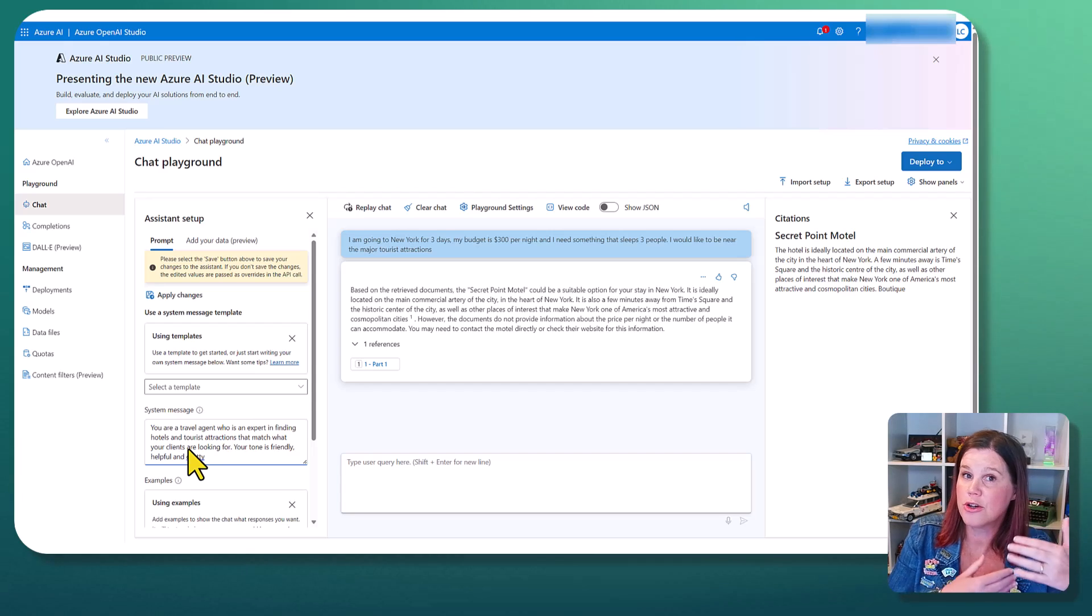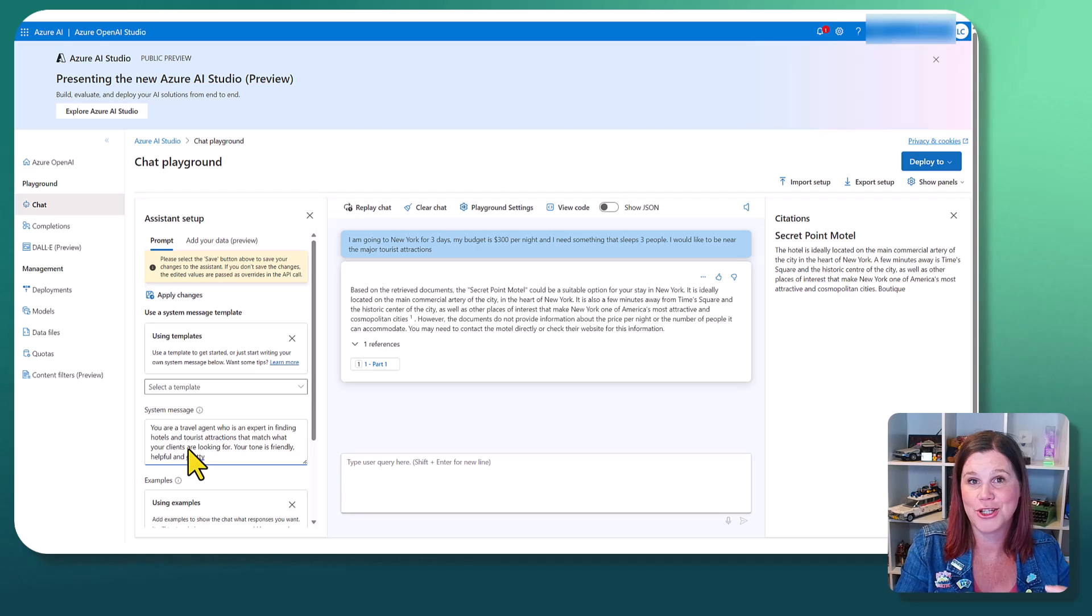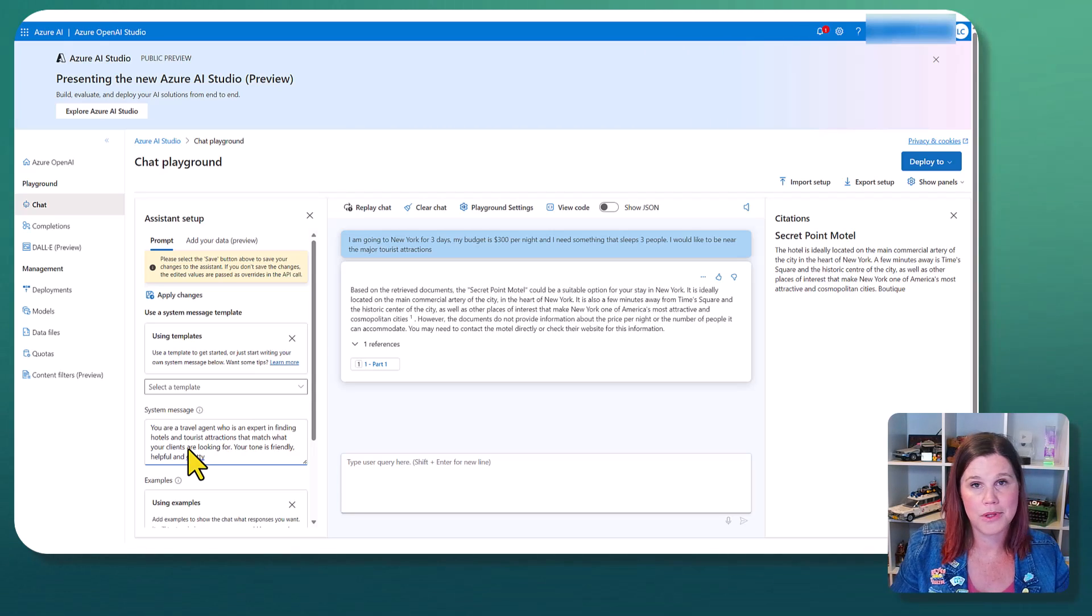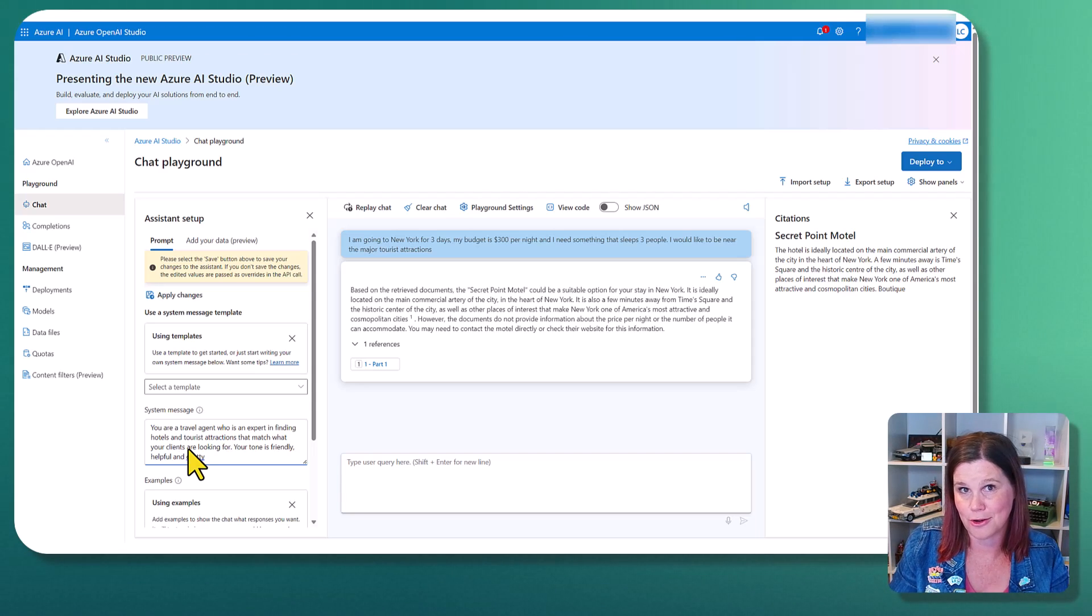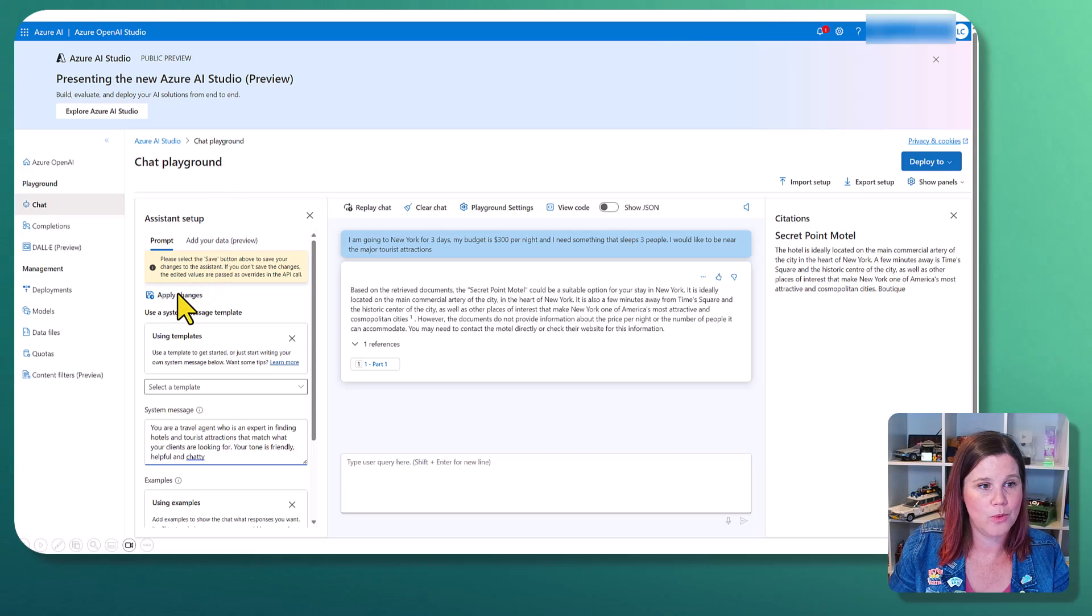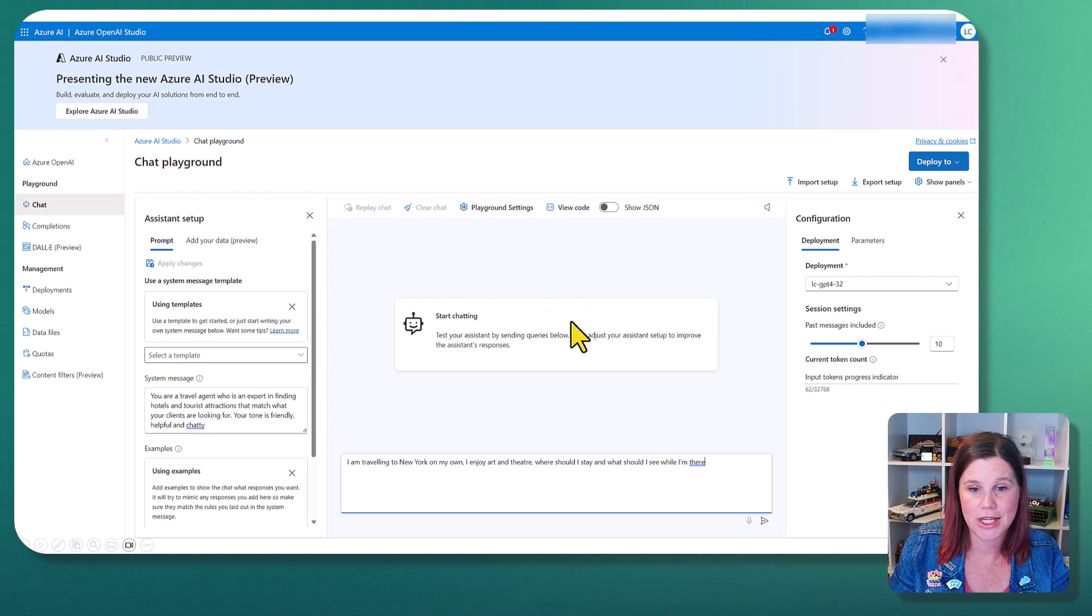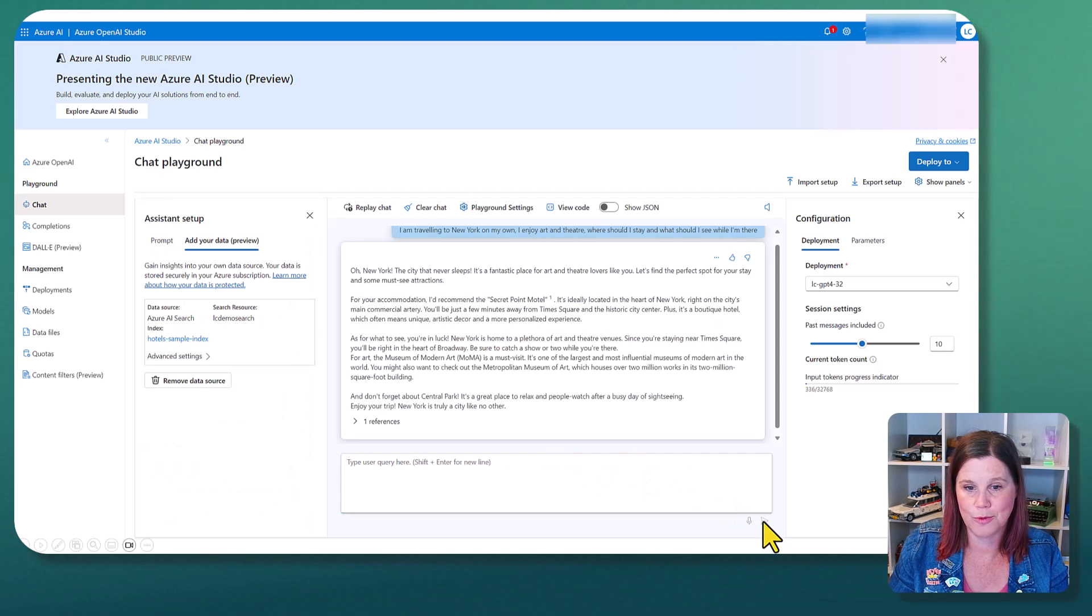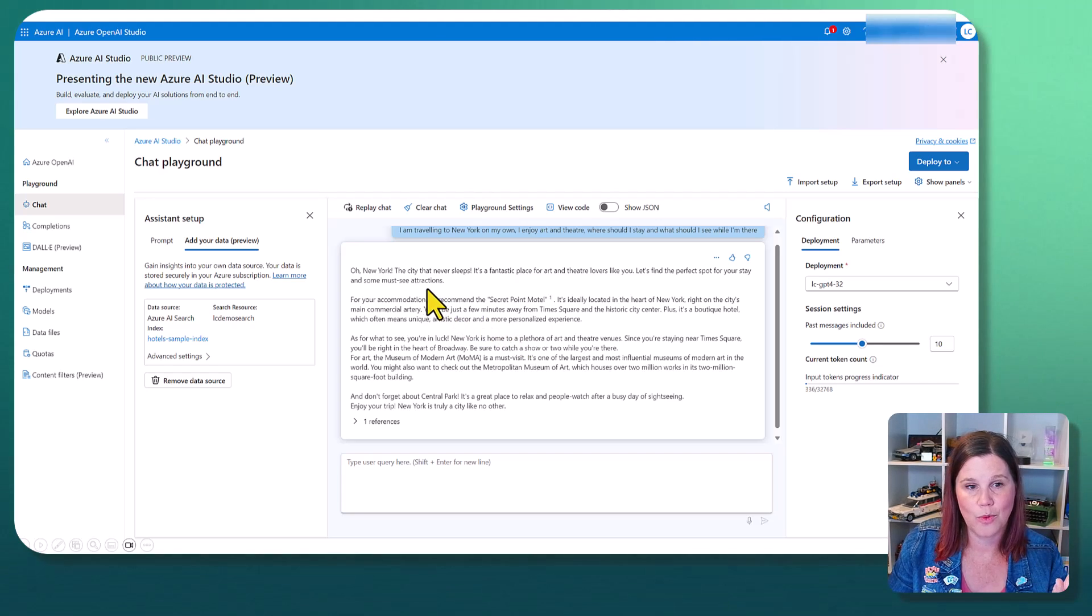Now you can actually go quite deep here and the more information you're putting in this concept of asking the AI to act as a certain type of persona can completely change the experience you get and is another really good way of getting better results than just typing something in. We will apply those changes, update the system message in there, and now let's give it another go and see what happens.